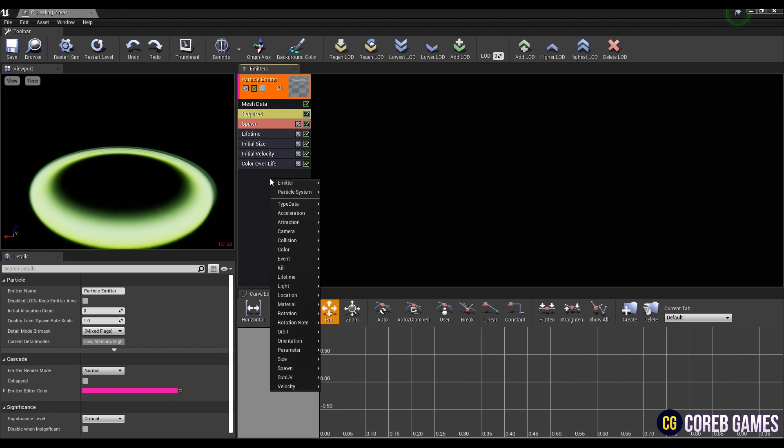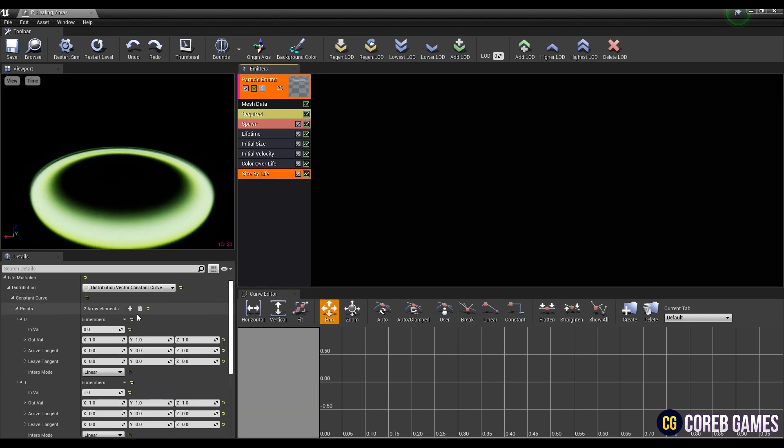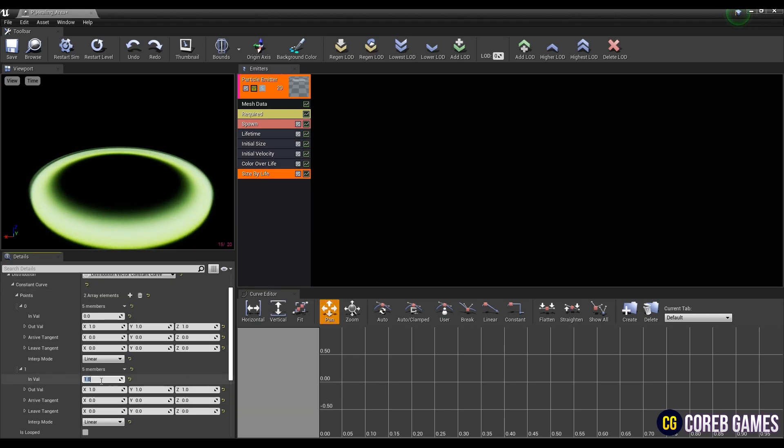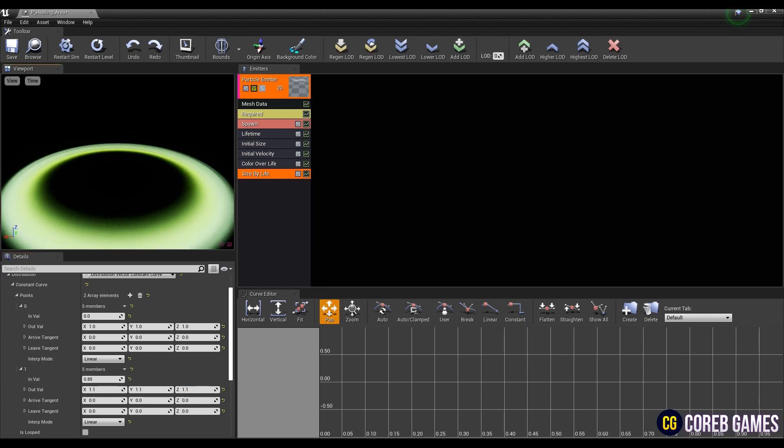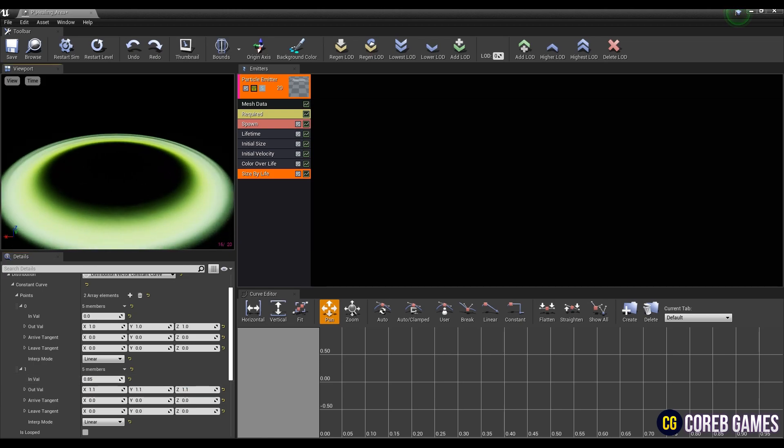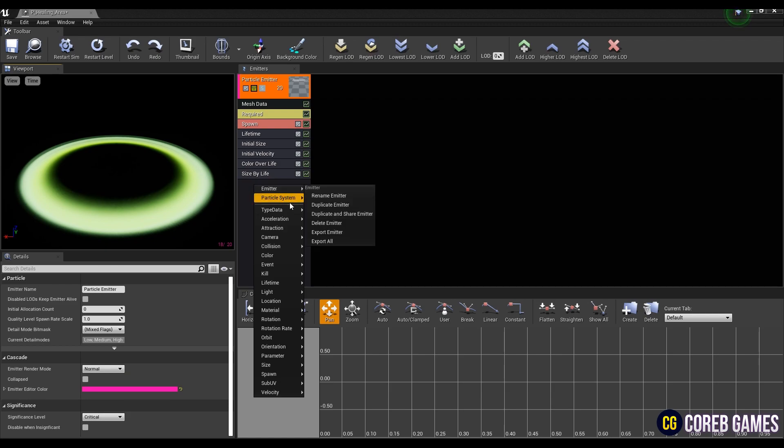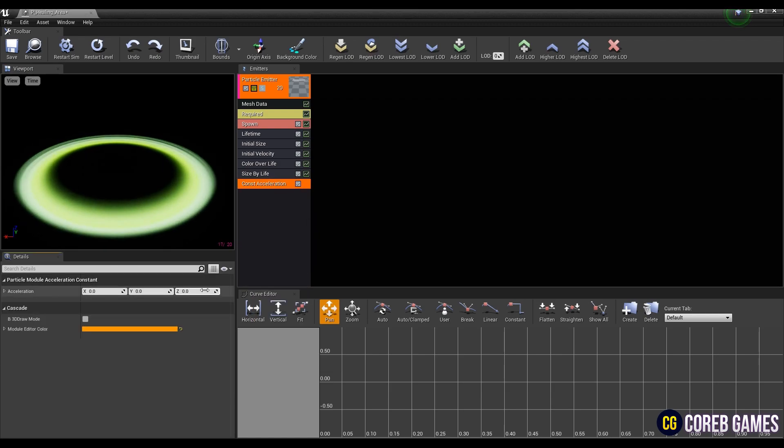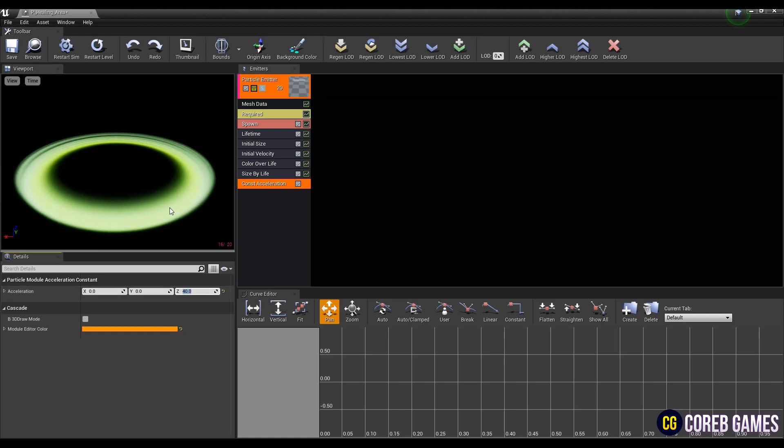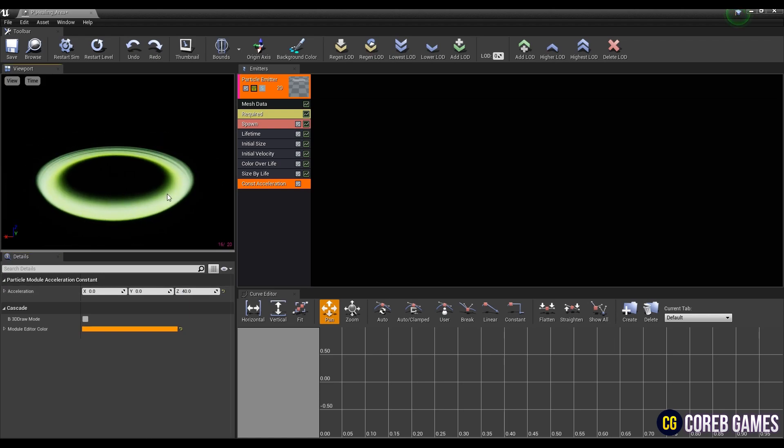Next, create a size by life and give its value like the video to make the aura spread more. After that, make a const acceleration and set its value so only Z value is accelerated.